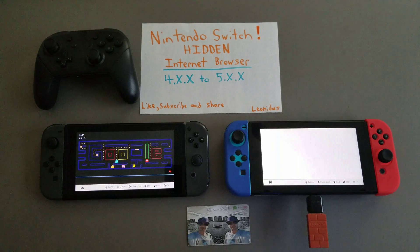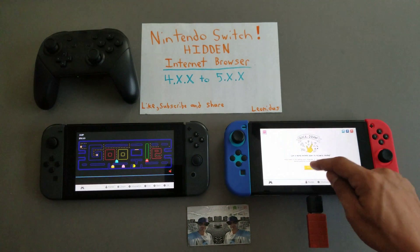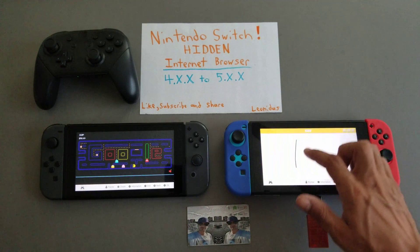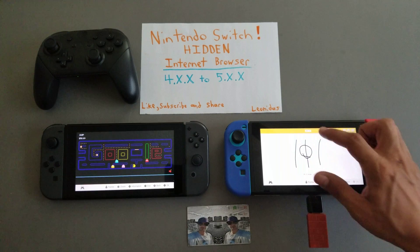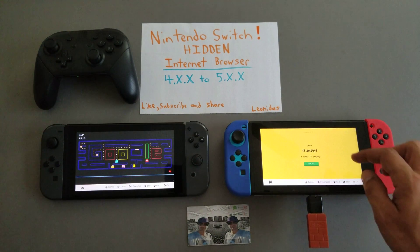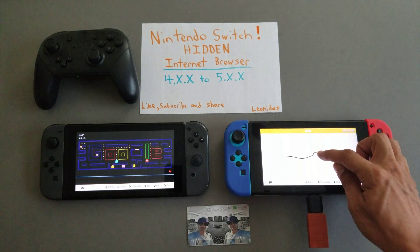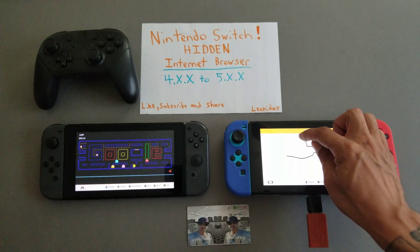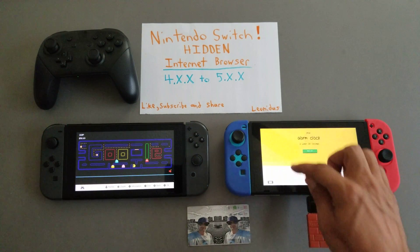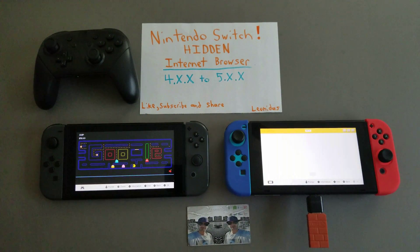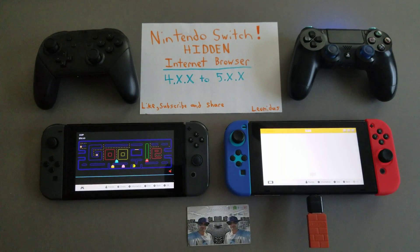Quick Draw — let's try that. Draw a trumpet in under 20 seconds. It's pretty hard. Whether you've got homebrew or not, here you go — you're good to go. The Nintendo Switch hidden internet browser — Leonidas is out. You're good to go.